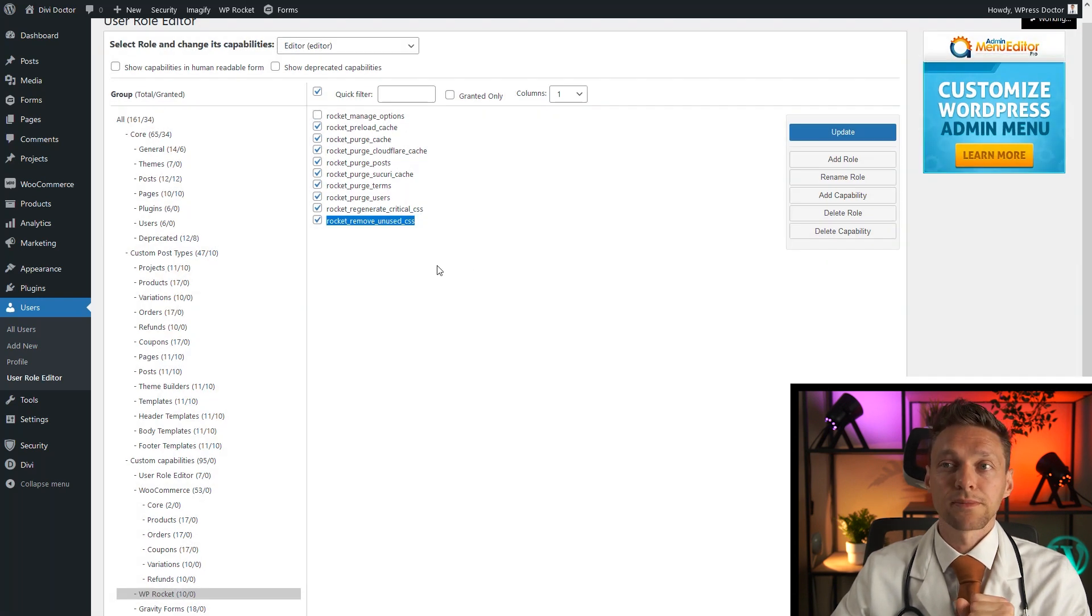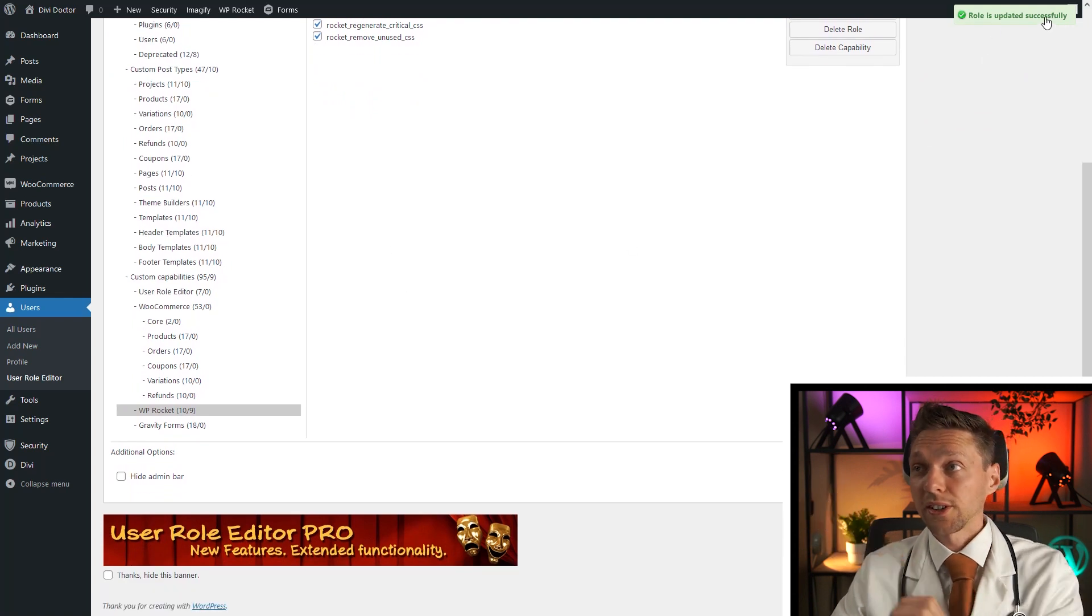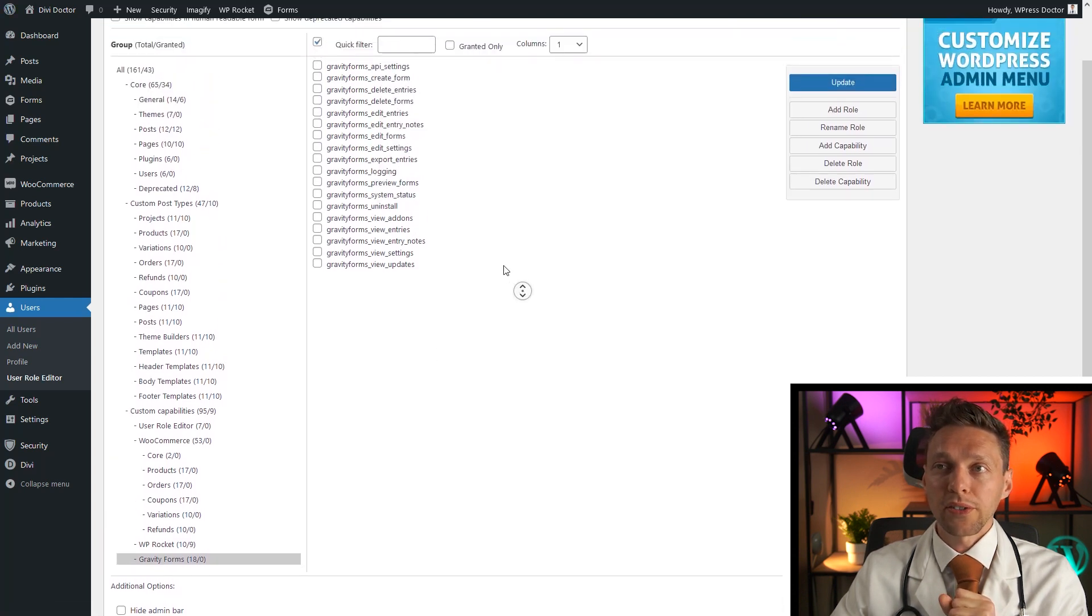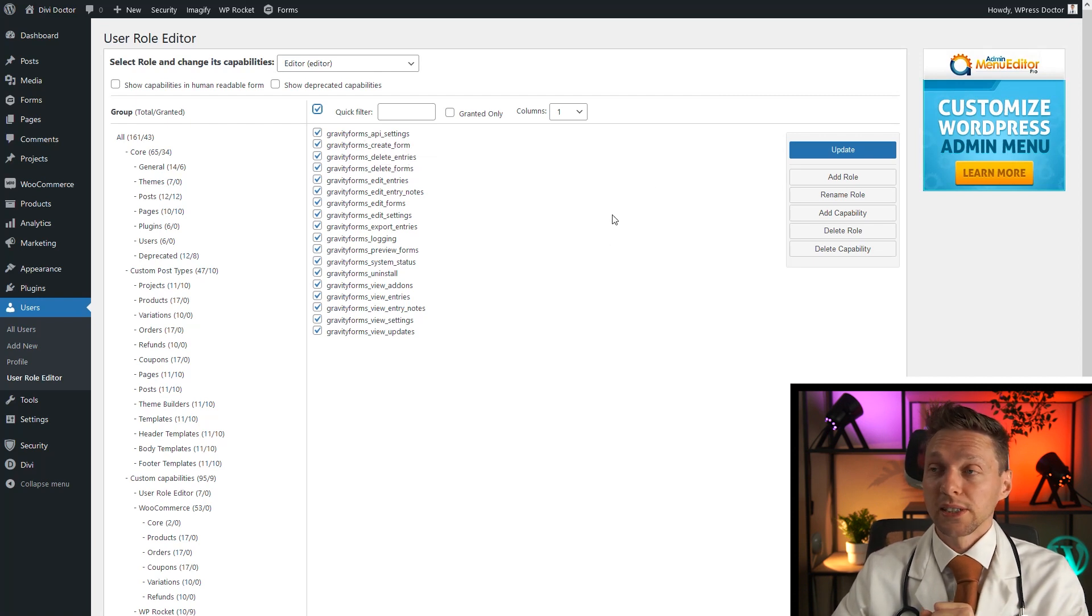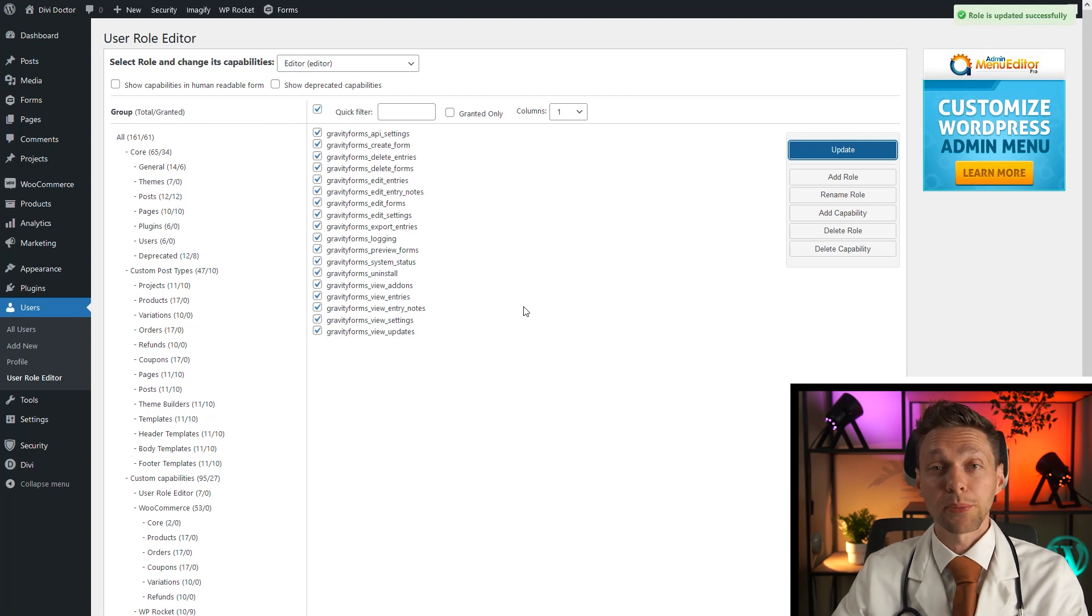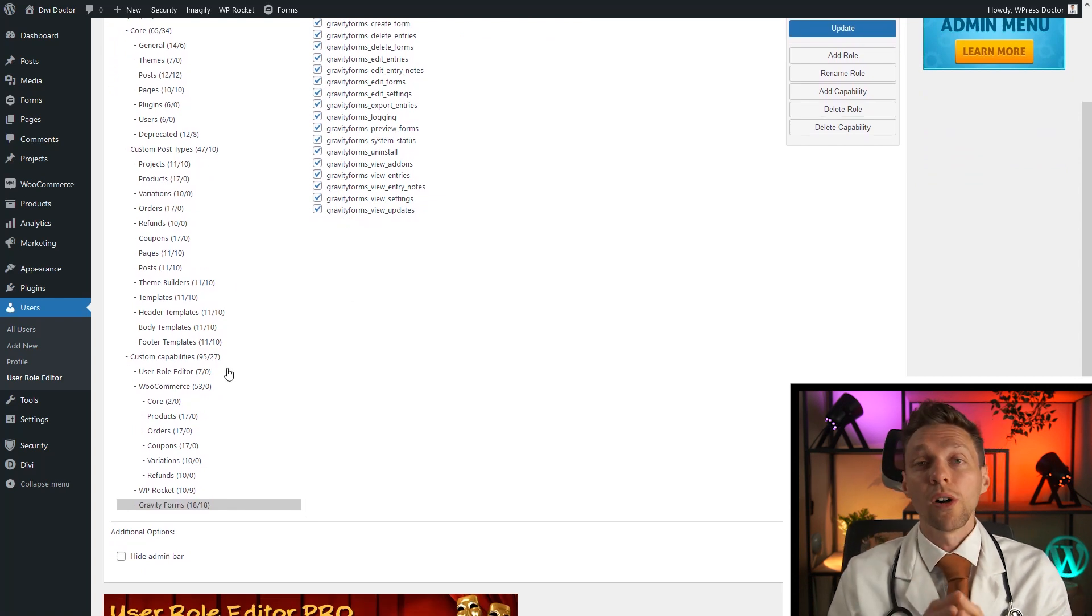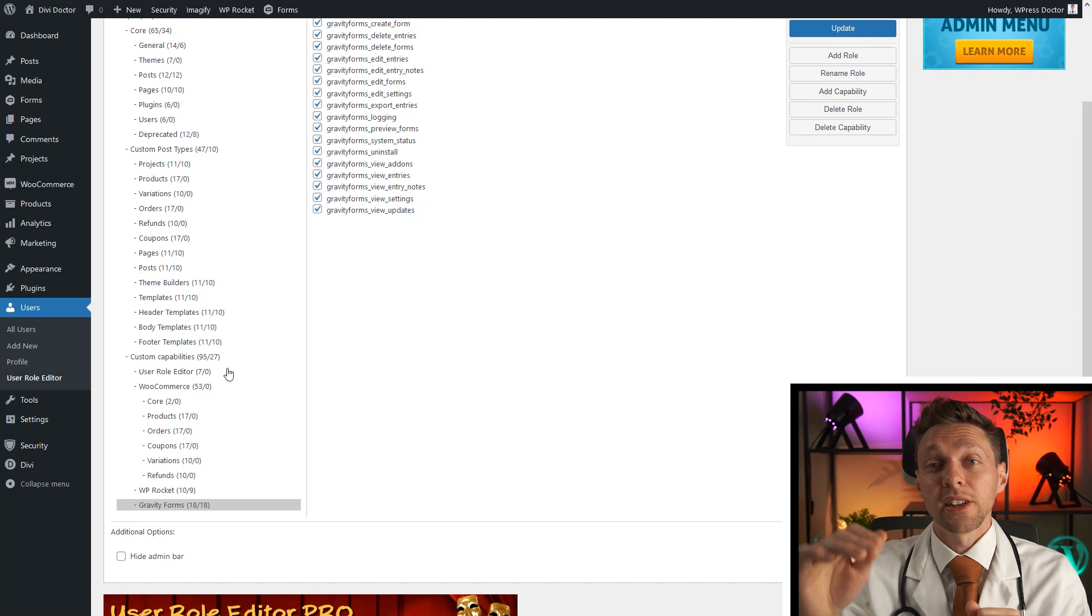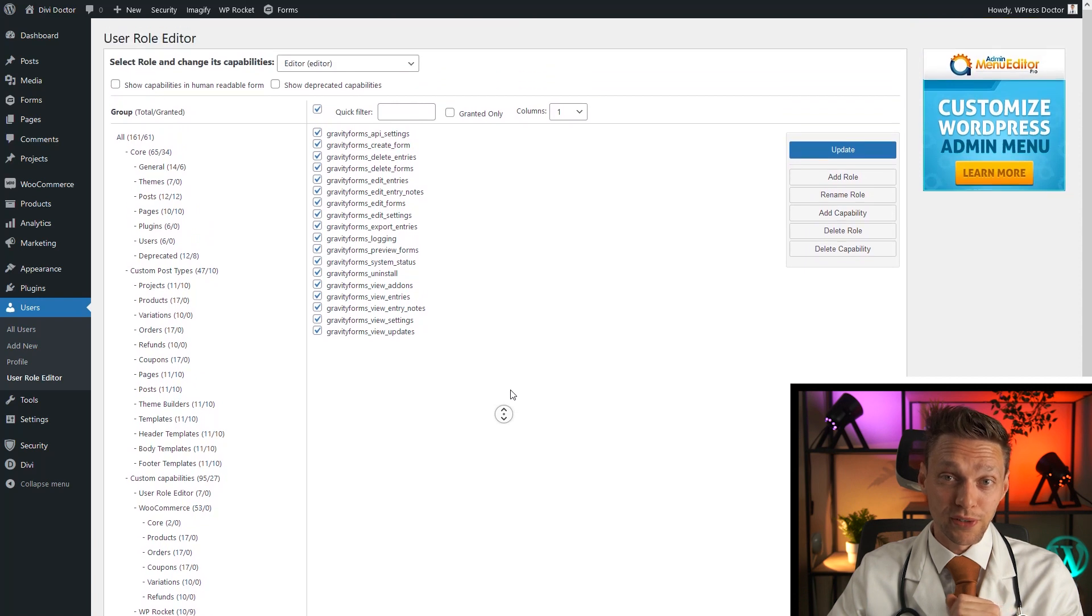And then I scroll down a bit more. Role is updated successfully. It's there on the top. Then I go to the Gravity Forms. And what I want to do with the Gravity Forms, I want the editor to have full control of Gravity Forms. And I press update. Yes. Working. Role is updated successfully. As you can see, it's very easy to just give someone with some role the capabilities you want them to have within your WordPress website. So this plugin is very, very useful.